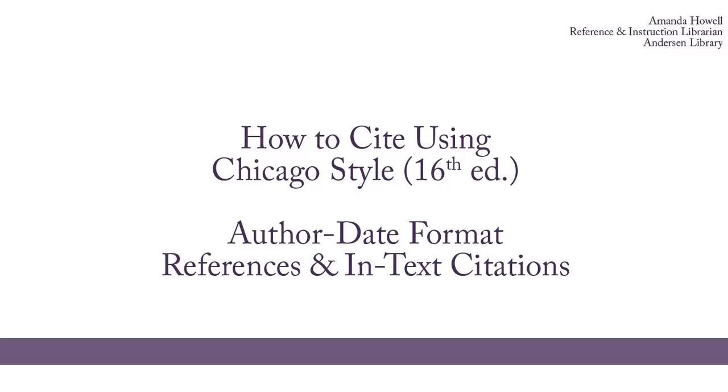There are other sources you may need to cite, in which case you should consult the Chicago Manual of Style, available in Anderson Library at the reference desk.